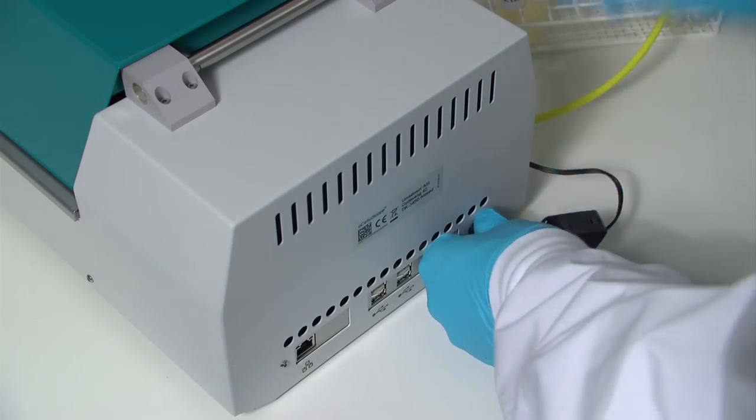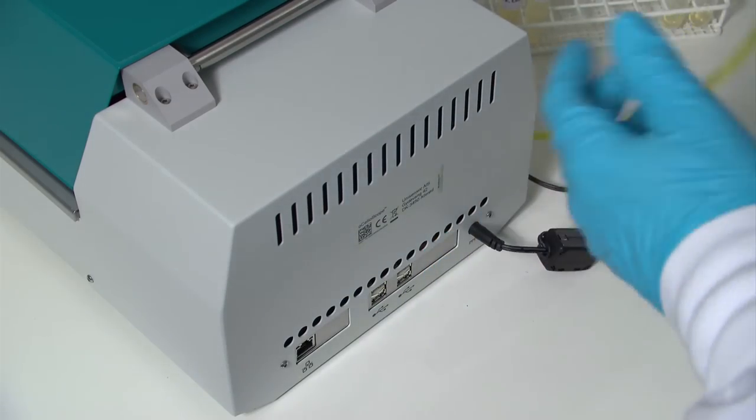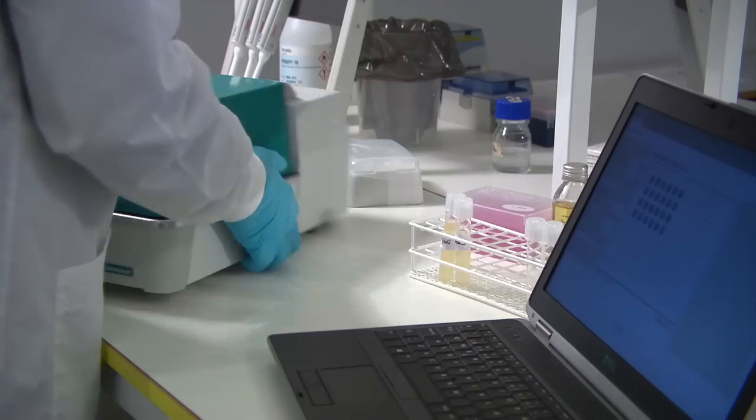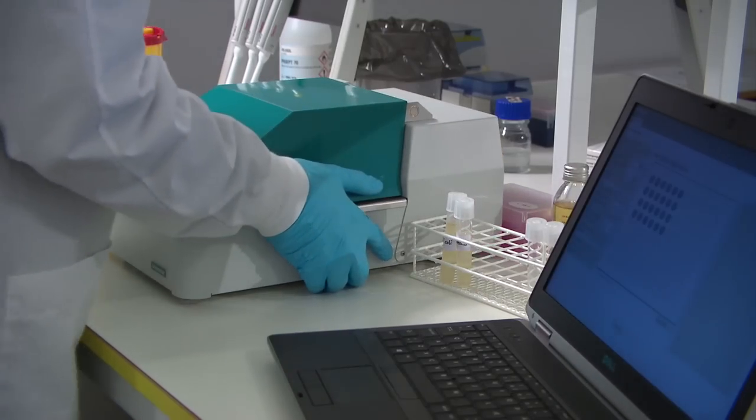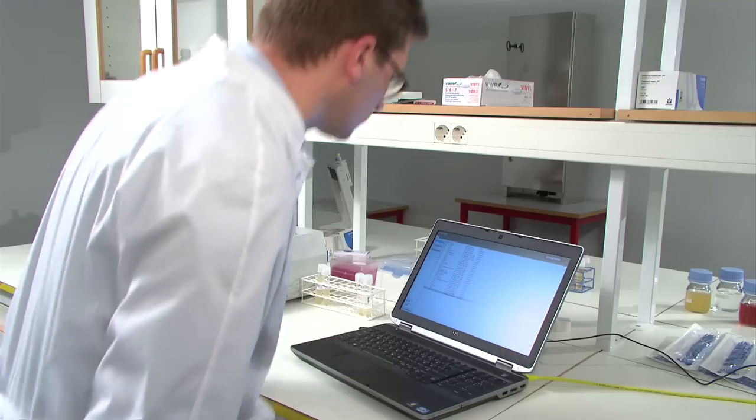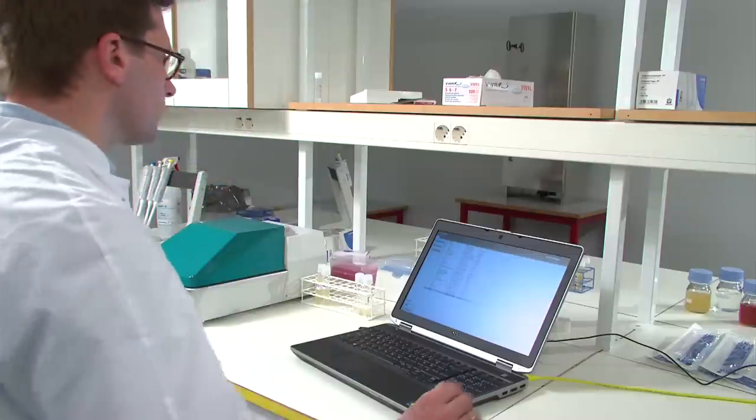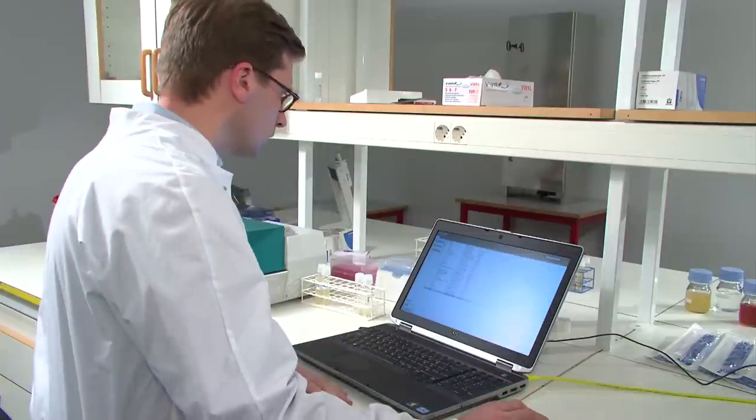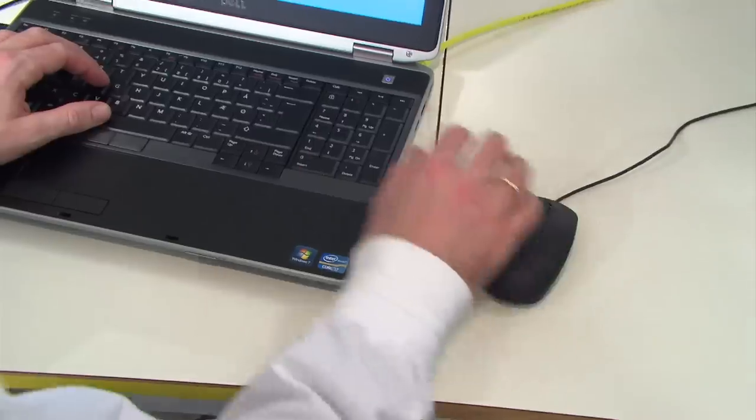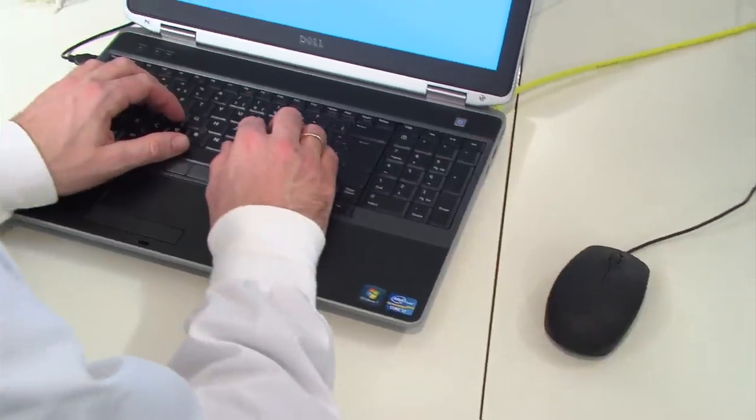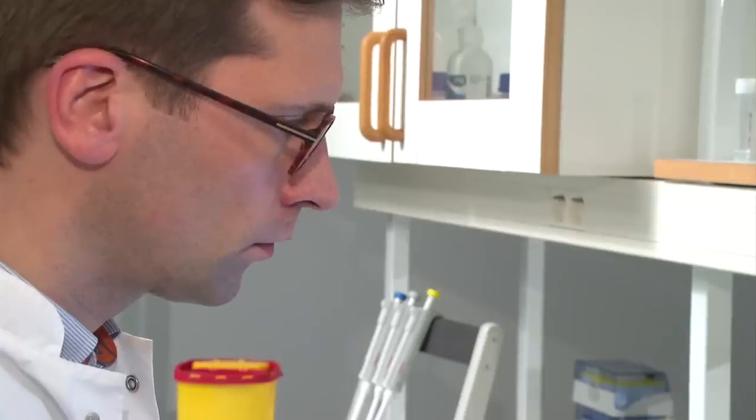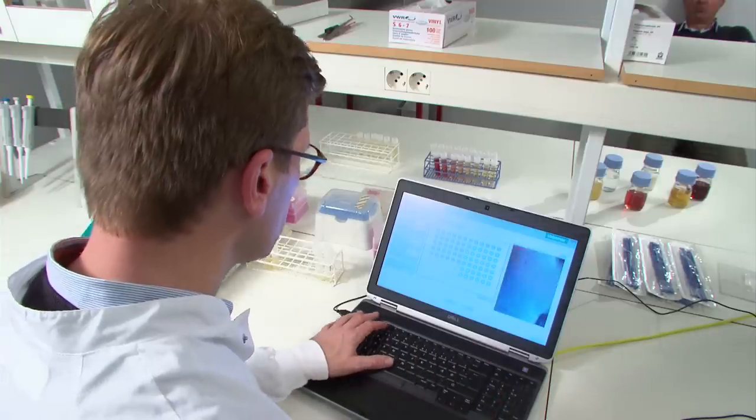This video shows how to use Ocelloscope to measure bacterial growth in a monoculture. Ocelloscope is run and monitored using a standard PC and only requires a normal network cable to connect Ocelloscope to the PC.